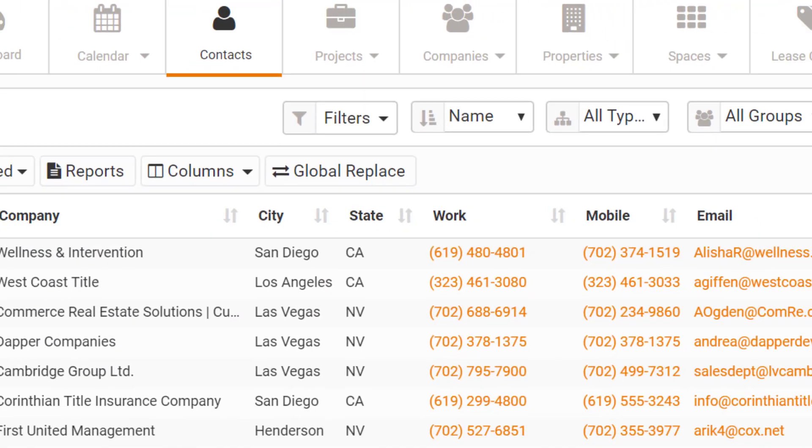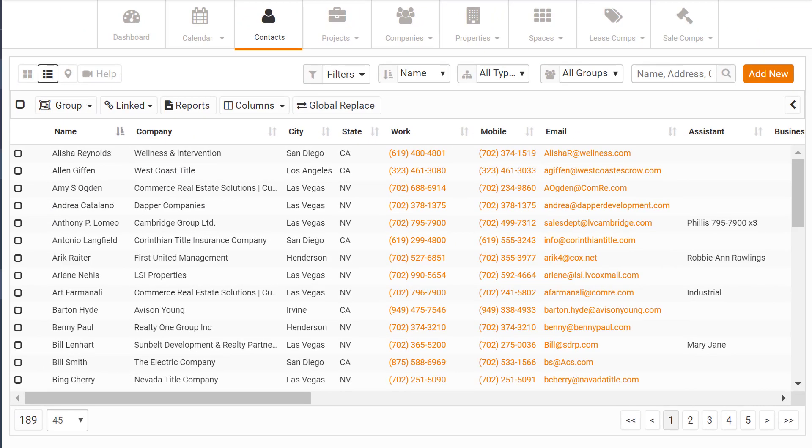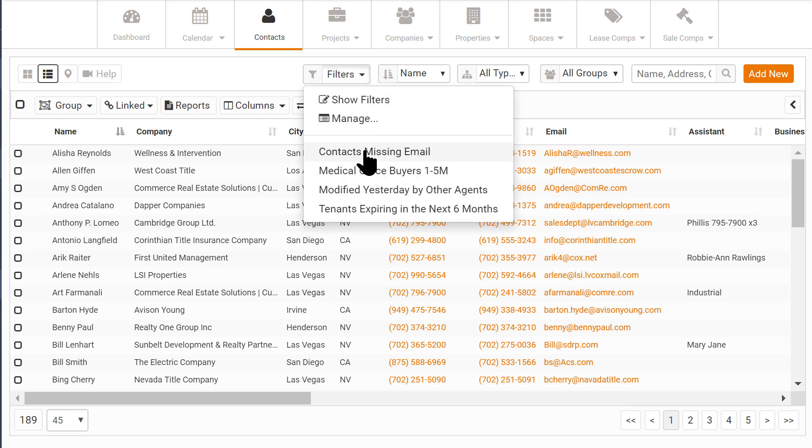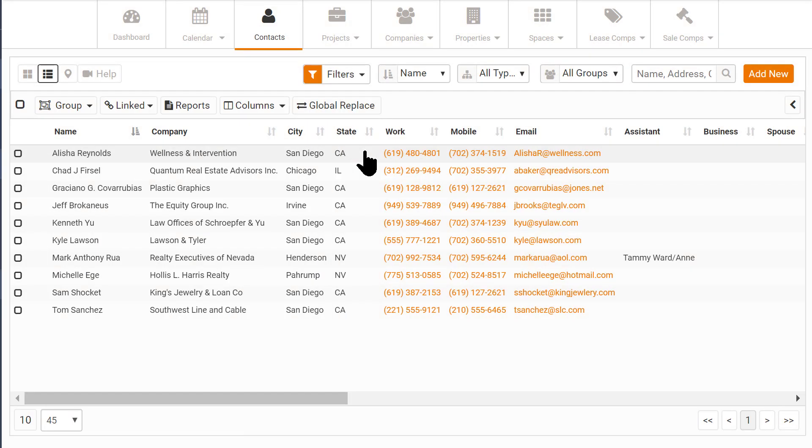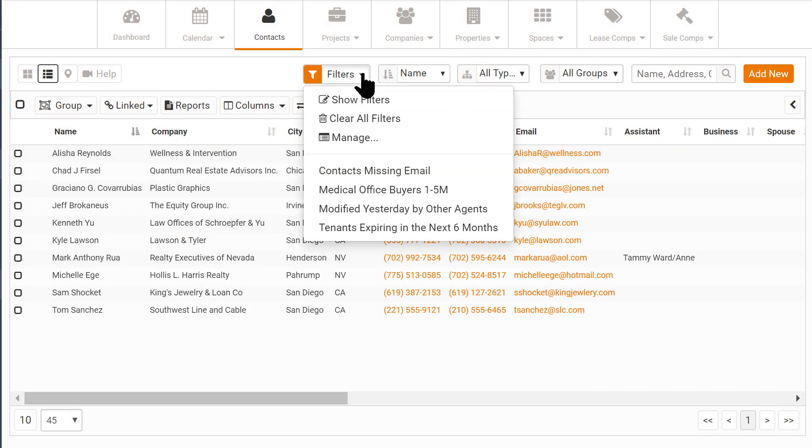You can create filters you run often and add them to the filter drop-down. Selecting a filter from the list automatically sets the filter for you.